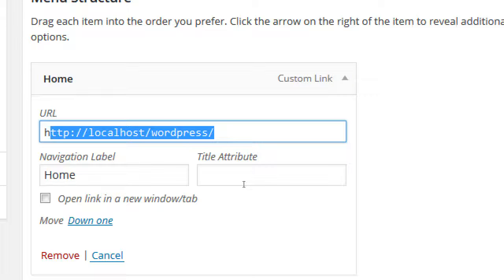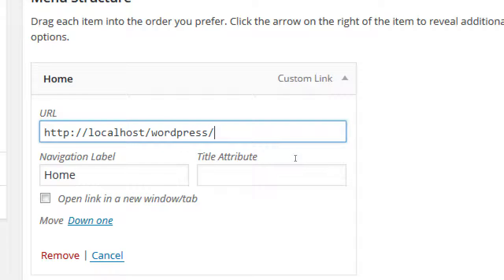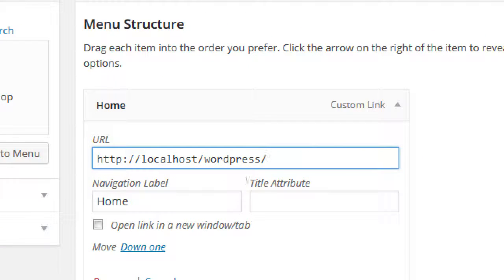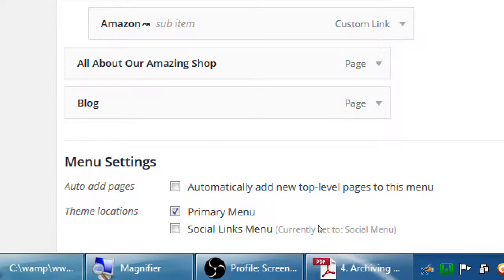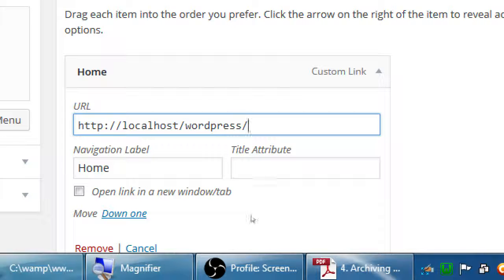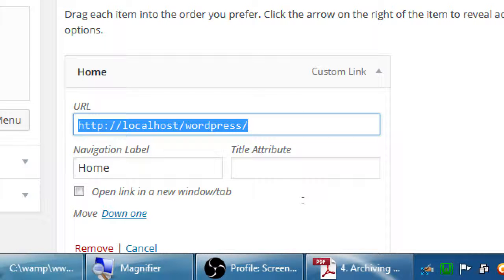Student question: After localhost/wordpress/, how do you have it say the page name on the address? You will automatically see that, except Home is a special case — Home isn't going to have the extra 'home' at the end of the URL. If you look at Blog, for example, it's basically automatic. It will have the address properly set. We'll see when we create other pages, like a shop screen.